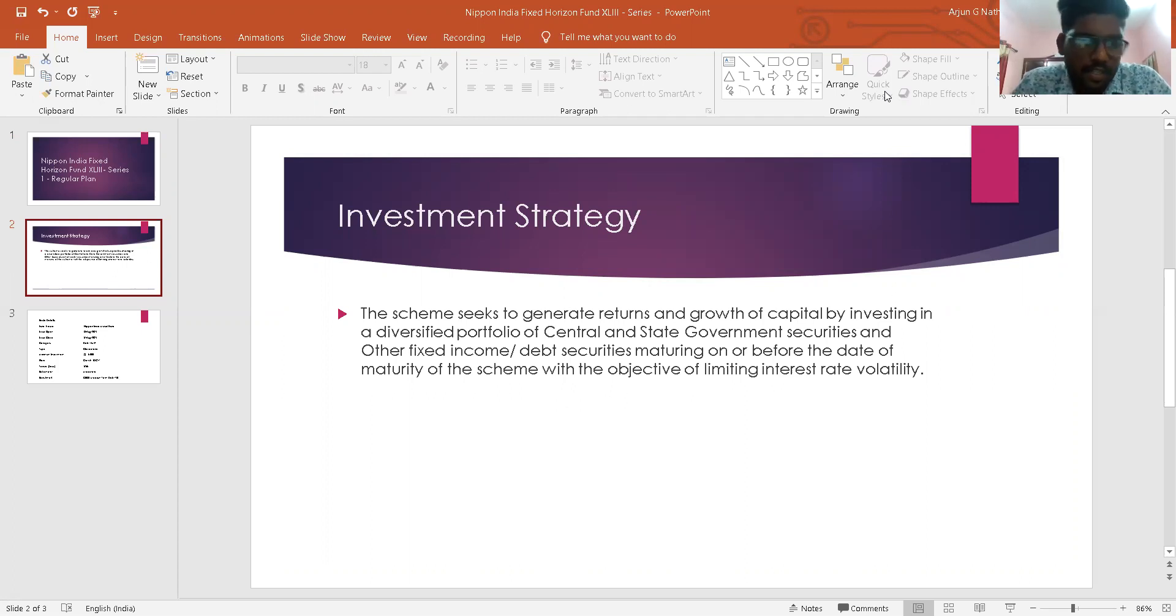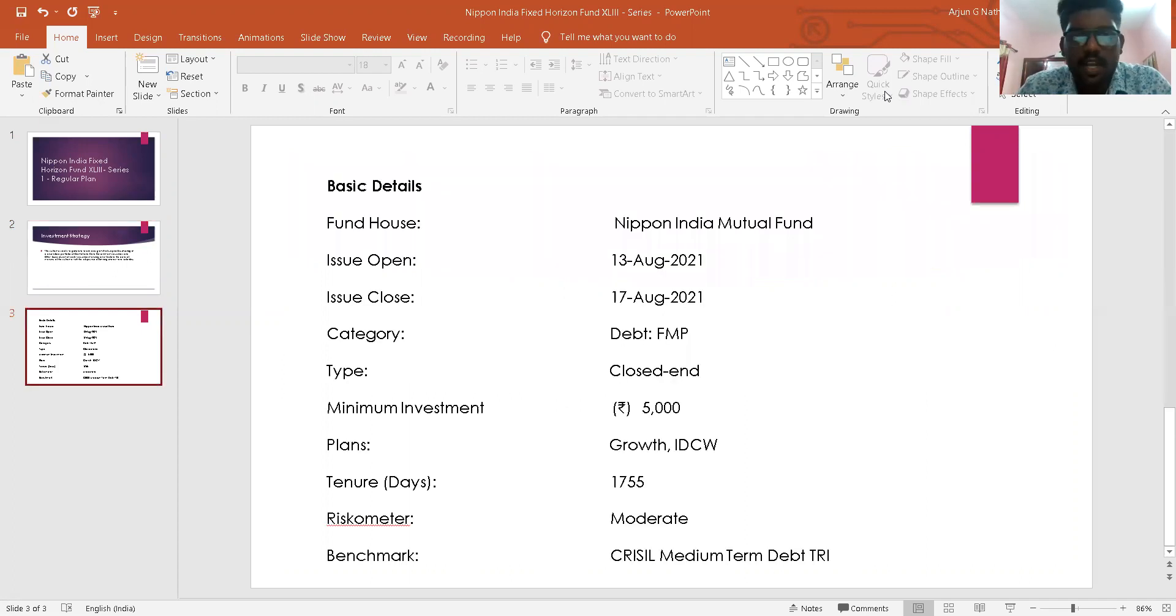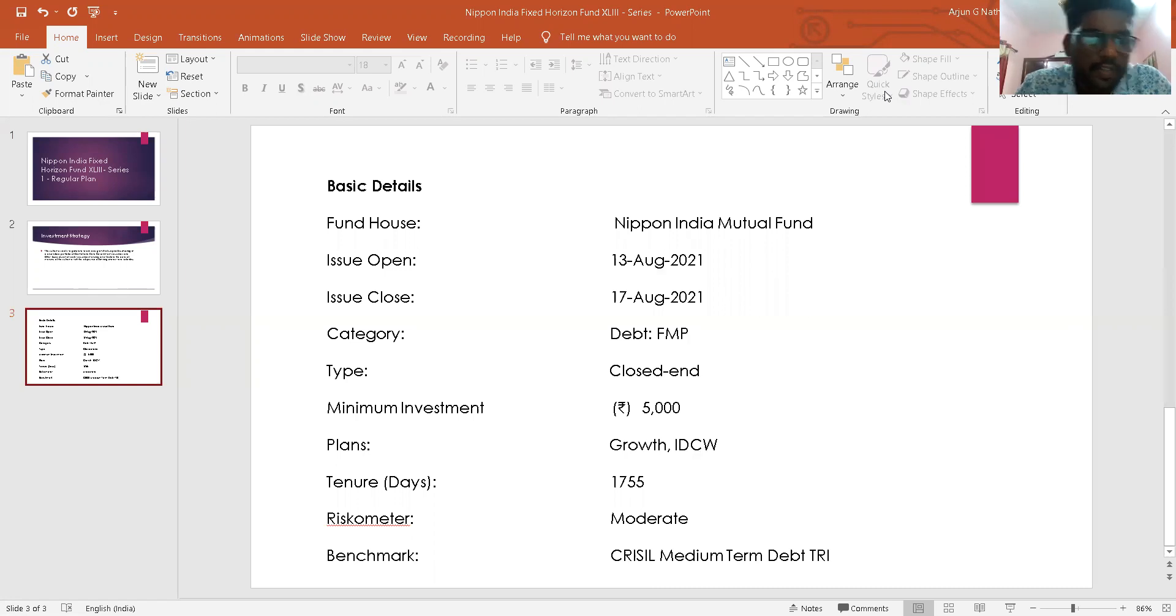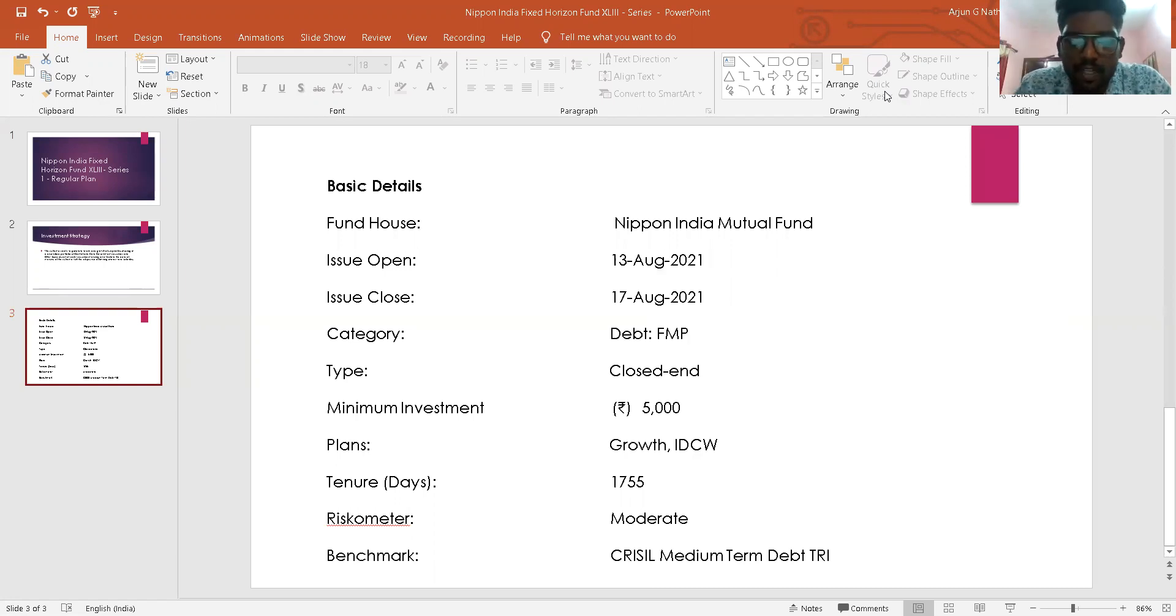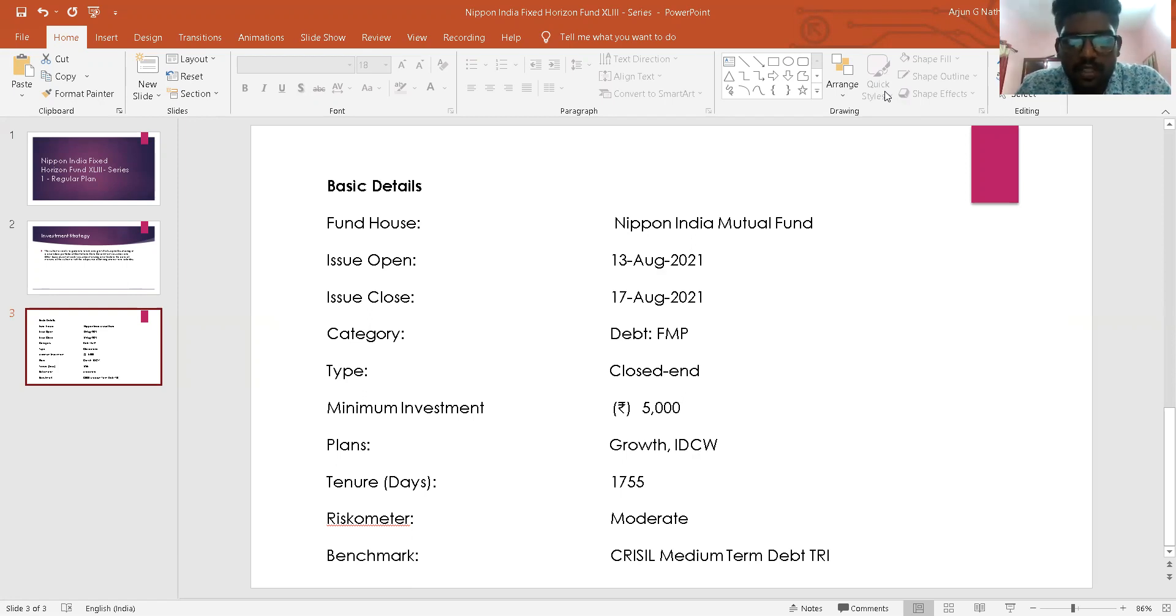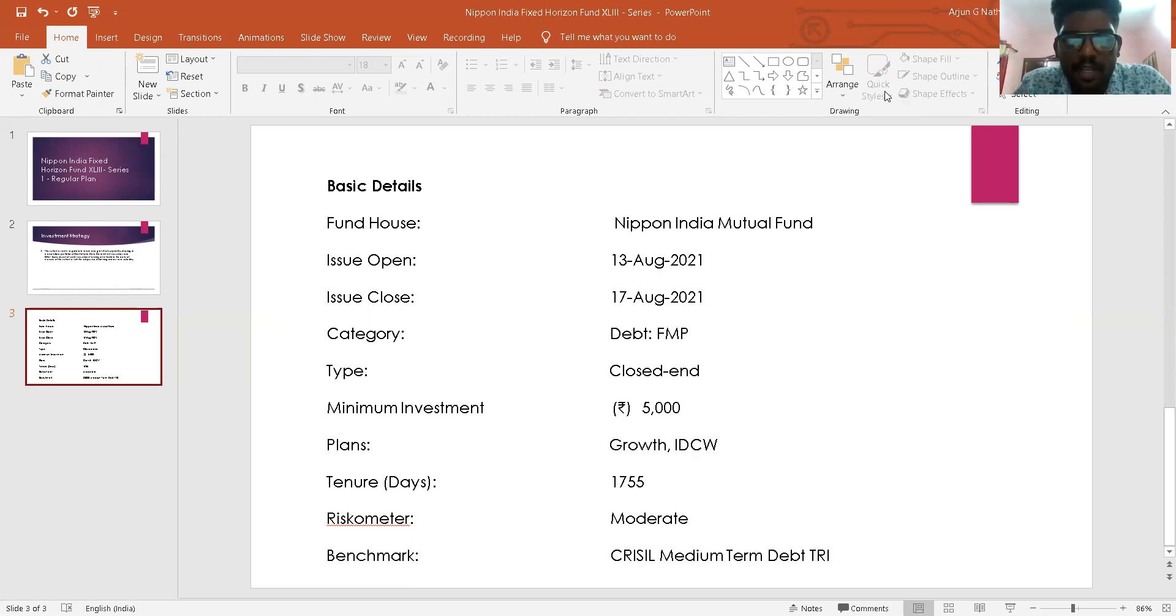So talking about this, it is a fixed mature plan. As we can see here, it will mature in 1,755 days. From the date of allotment, for the purpose of achieving the investment objective, the scheme will invest in a portfolio of debt and money market securities maturing on or before maturity of the scheme.